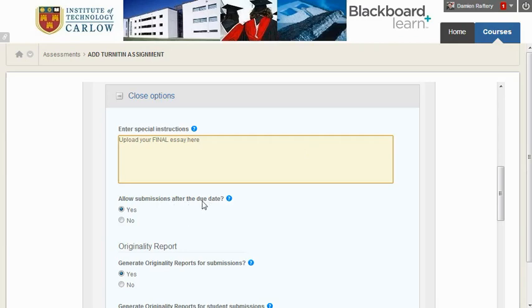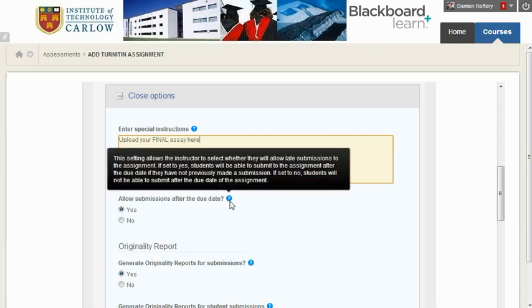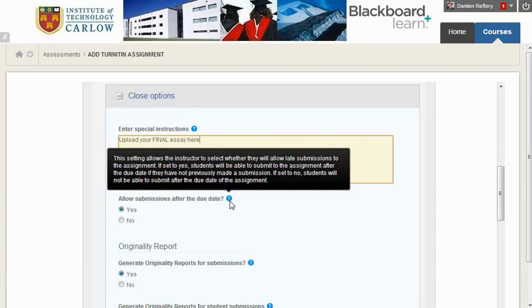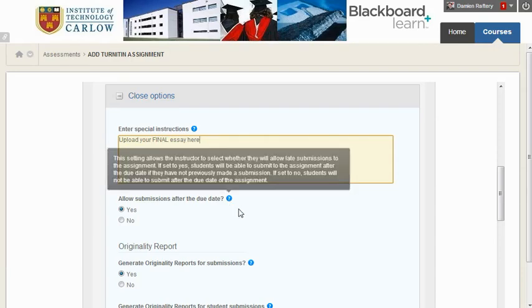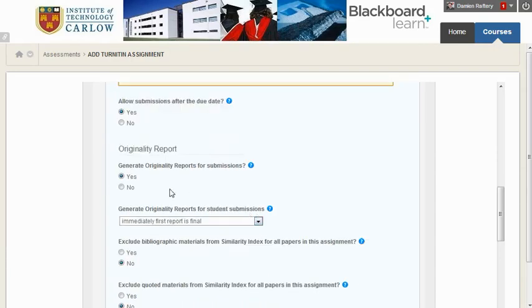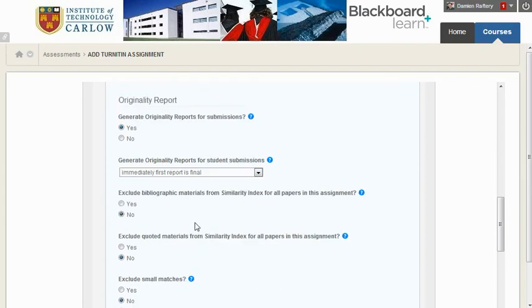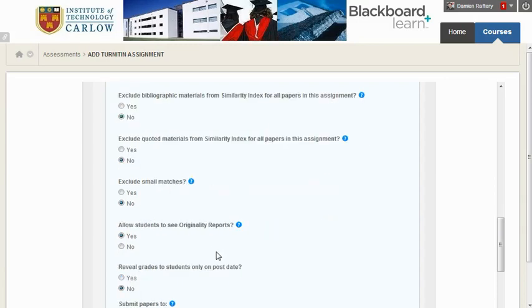Allow submissions after the due date. This is up to you, but if you do allow submissions after the due date students can still submit the work but they'll be marked as late, so it makes your life easier rather than having to reopen Turnitin or allow for exceptions. You want to generate originality reports for submissions, and generally speaking the default in each of these cases is what I would pick.